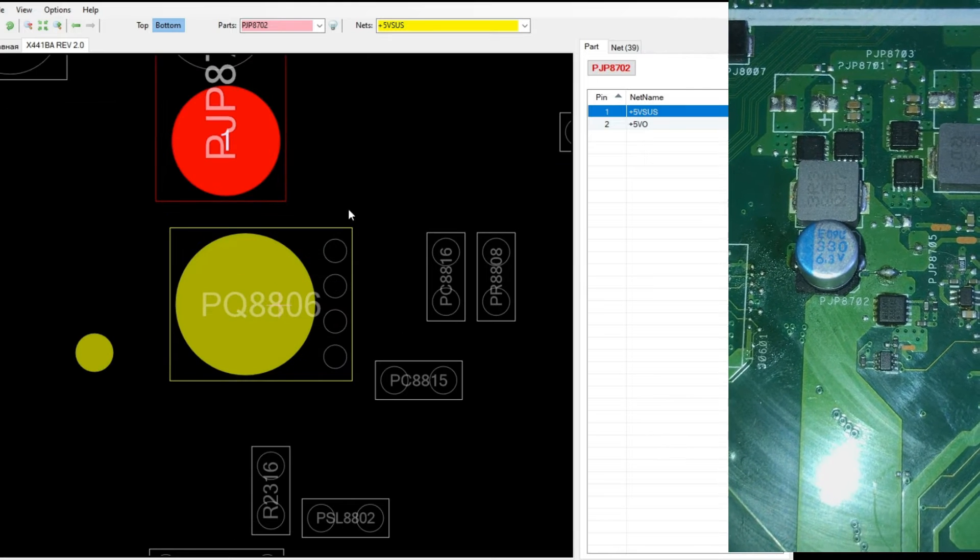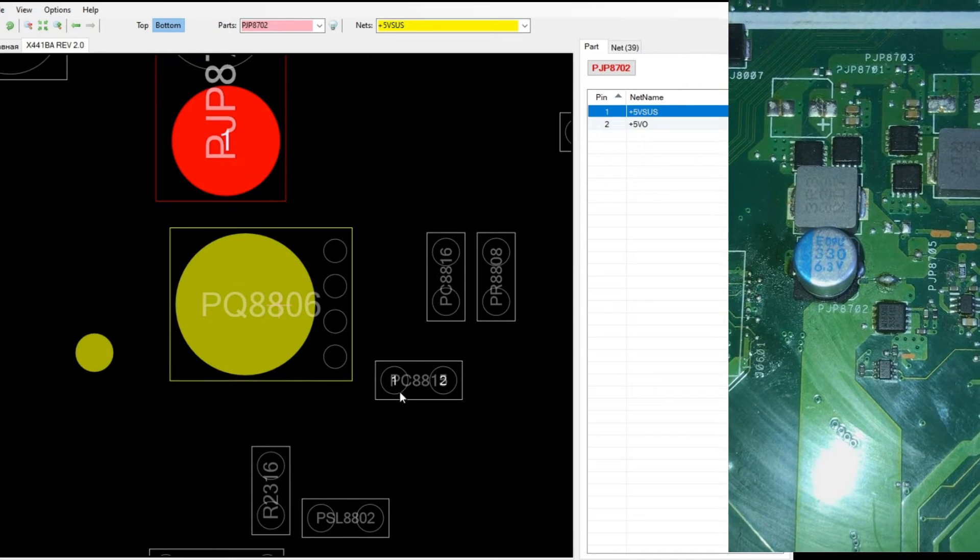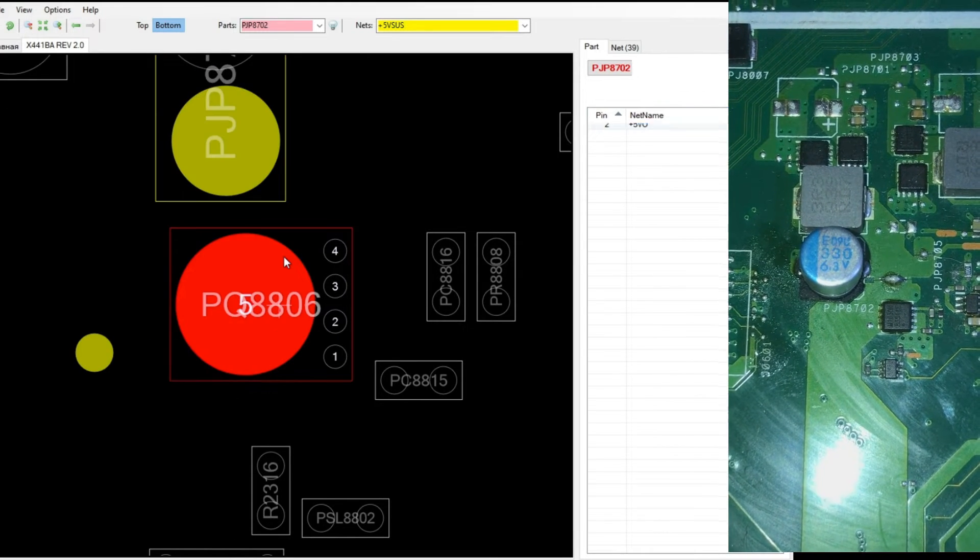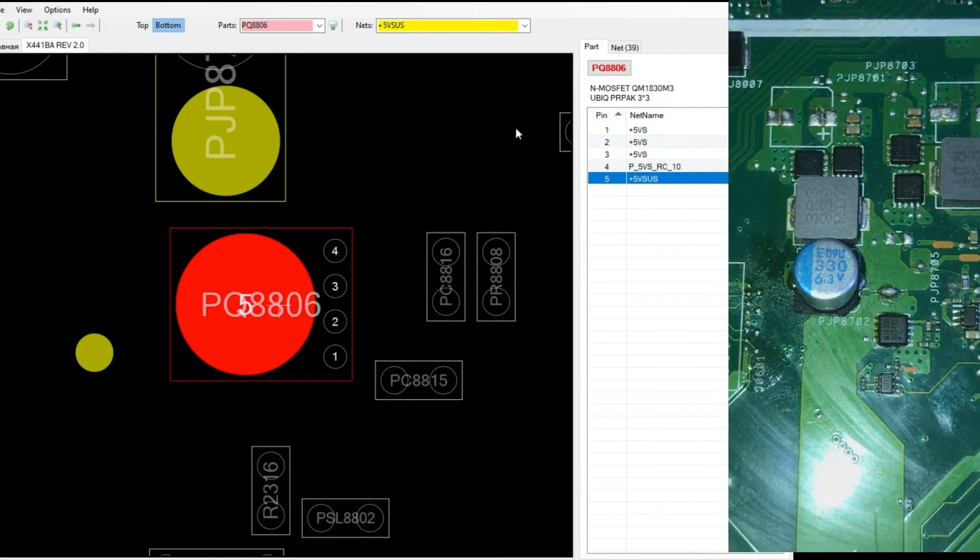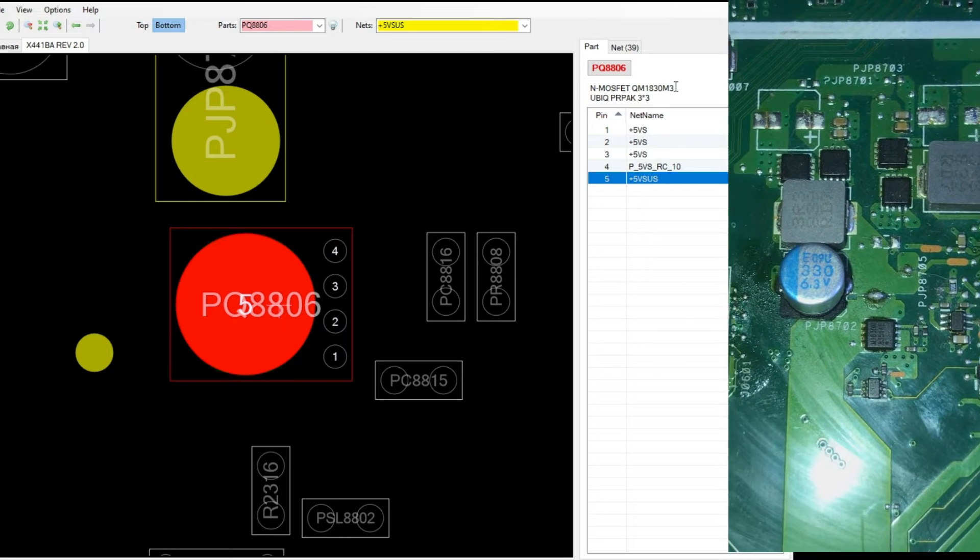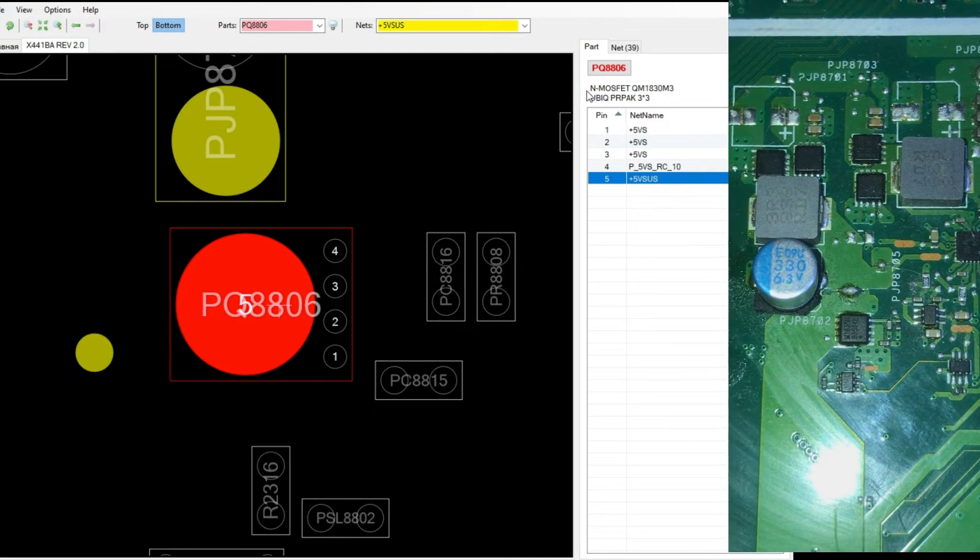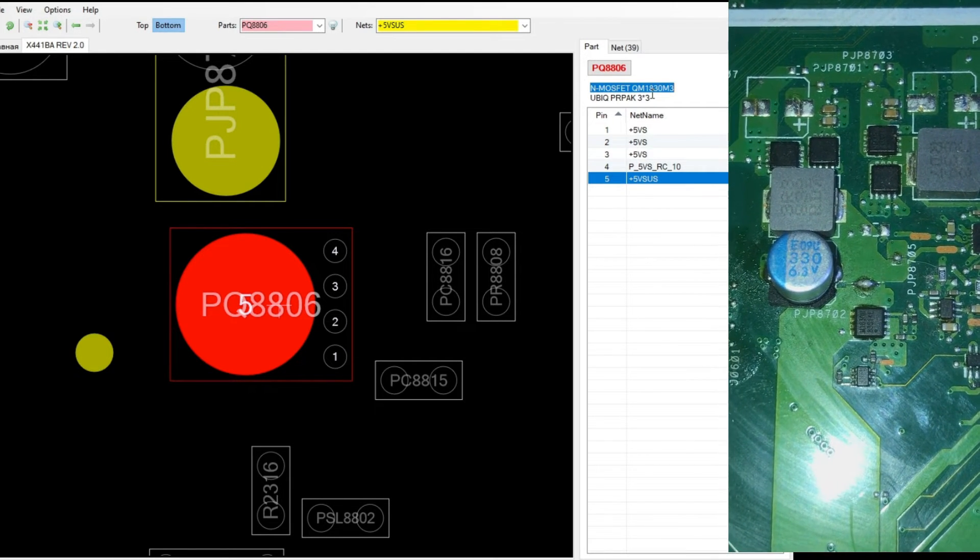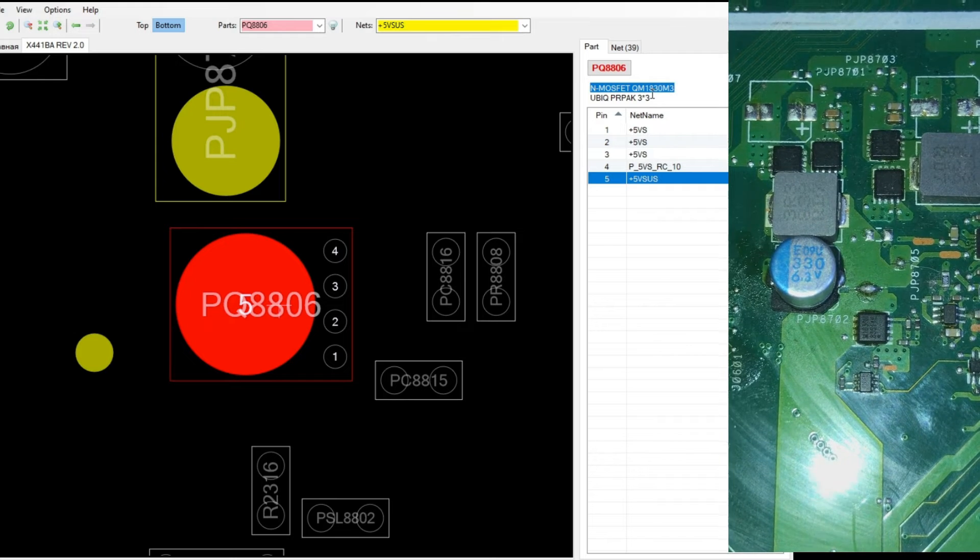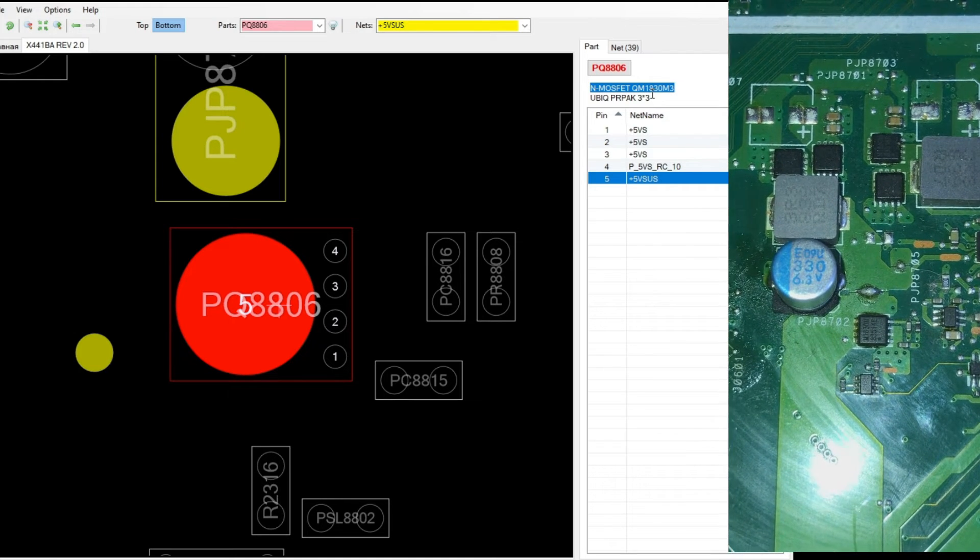Now we focus on this MOSFET. Click the MOSFET. We can see here, N MOSFET. This means it is an N channel MOSFET. And the model is mentioned here.